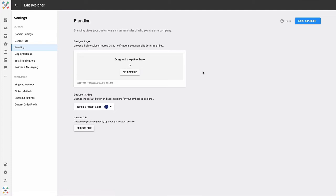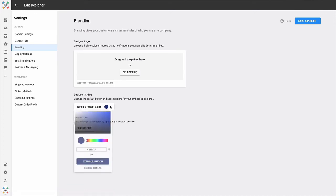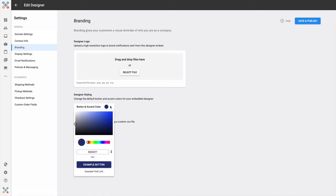I'll call your attention to the bottom two settings, which are new as of our last software release. You have Designer Styling and you have Custom CSS. As the name implies with Designer Styling, you can control the button and the accent color in the design experience.